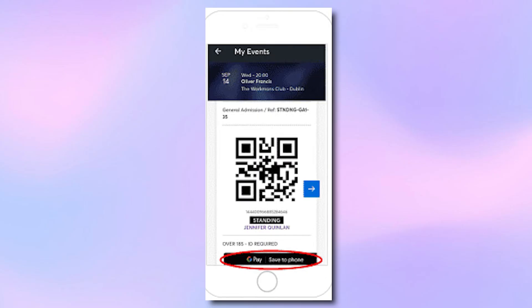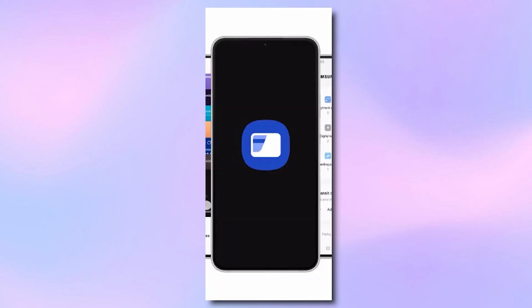However, there is no direct button that says Add to Samsung Wallet. So, what does this mean? Ticketmaster does not offer a built-in way to send tickets directly to Samsung Wallet. The only two official integrations are with Apple Wallet and Google Wallet.